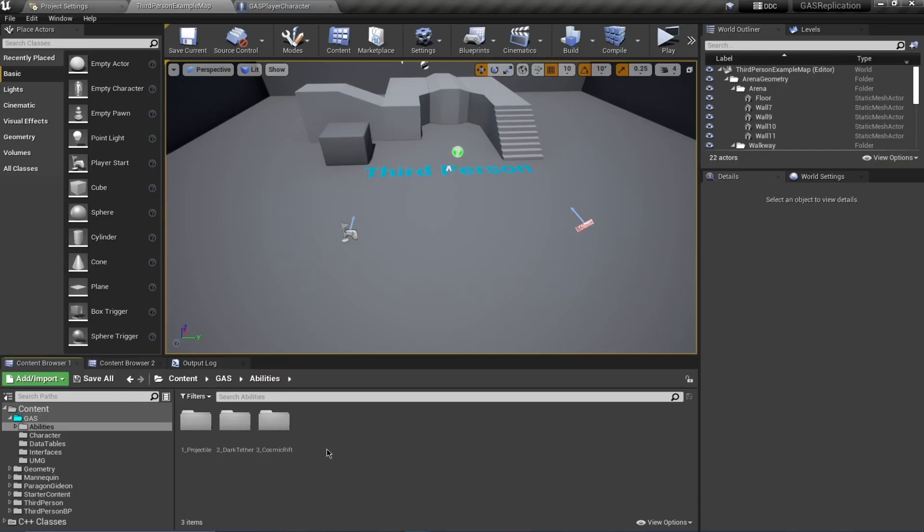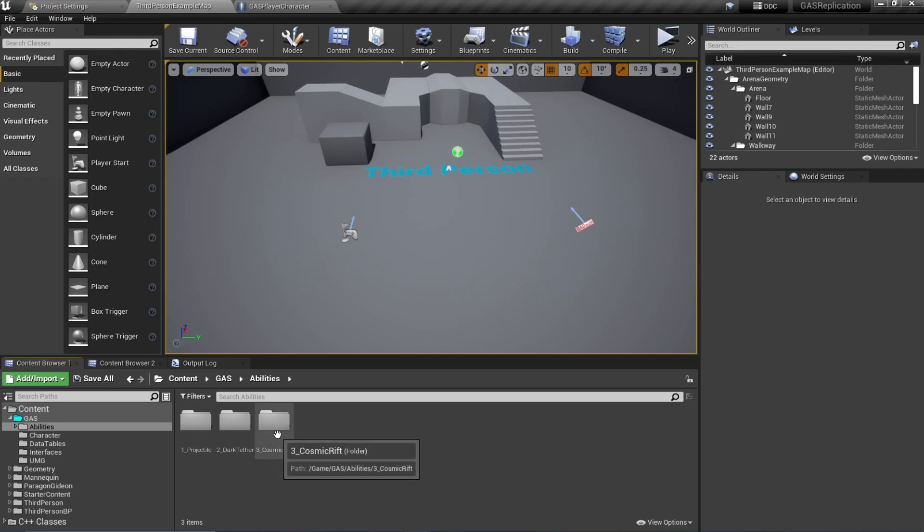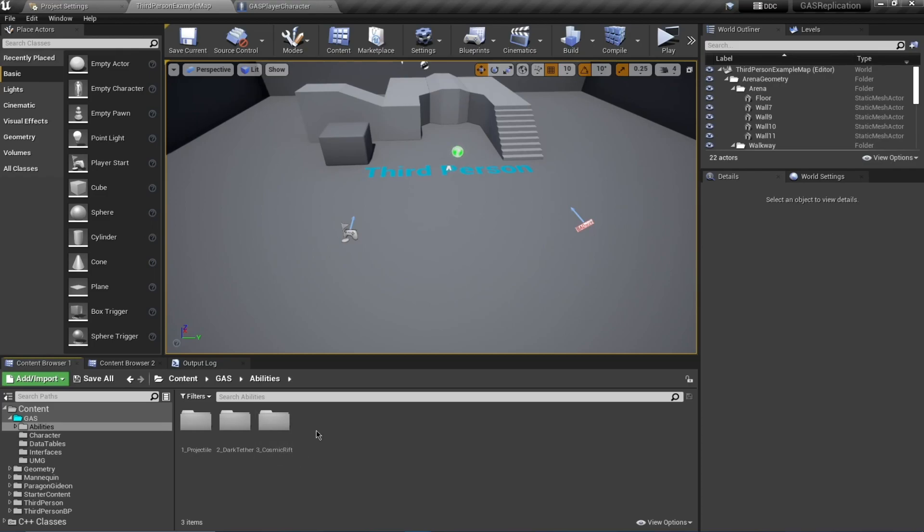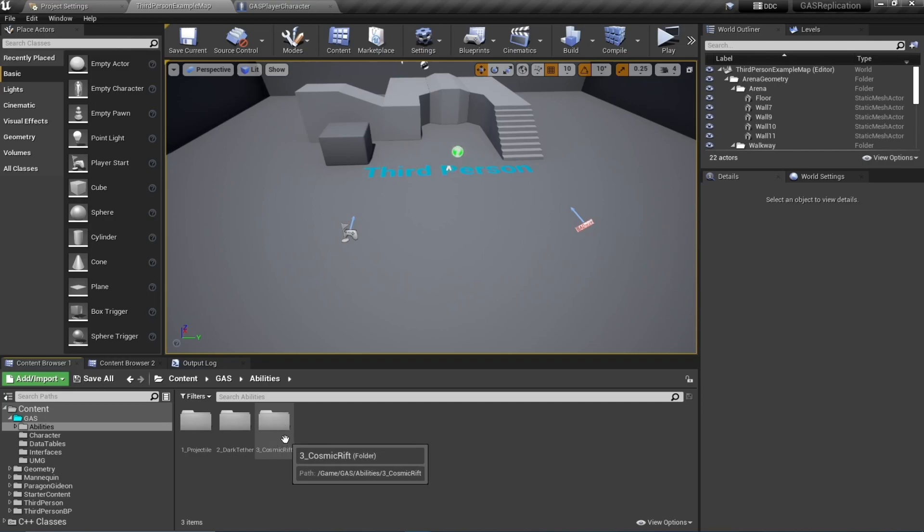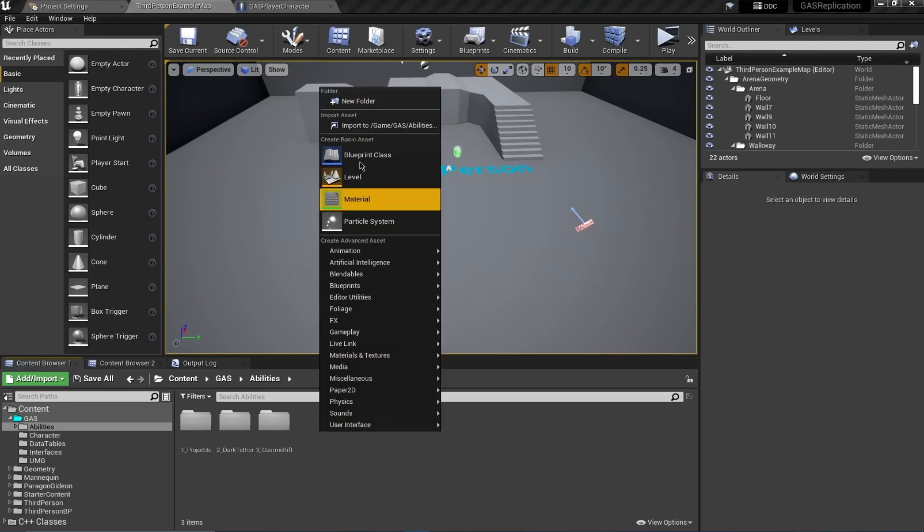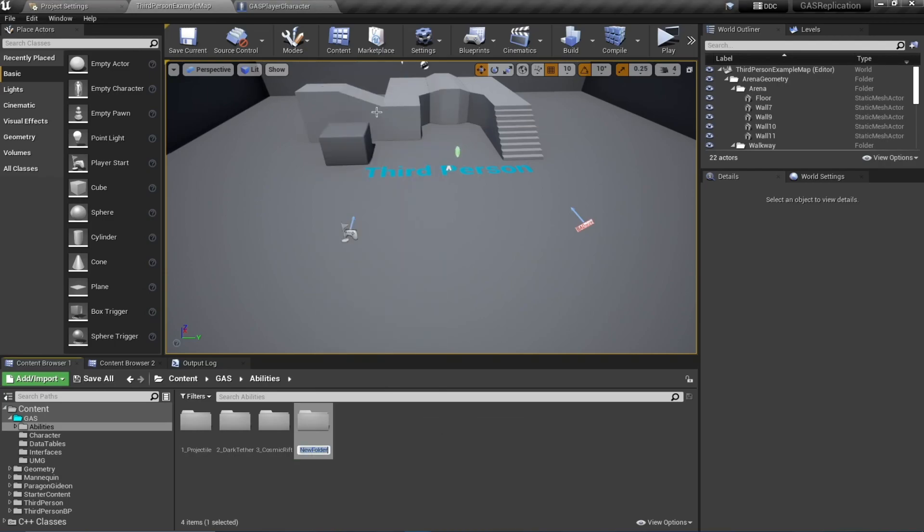Hello and welcome everyone. In this video we'll be creating the Tone Space ability. Just note that the previous ability I called Tone Space in the entire tutorial was actually Cosmic Rift - I have changed the name so don't get confused. Tone Space is an ability where a player selects a location and can teleport instantly to that location.